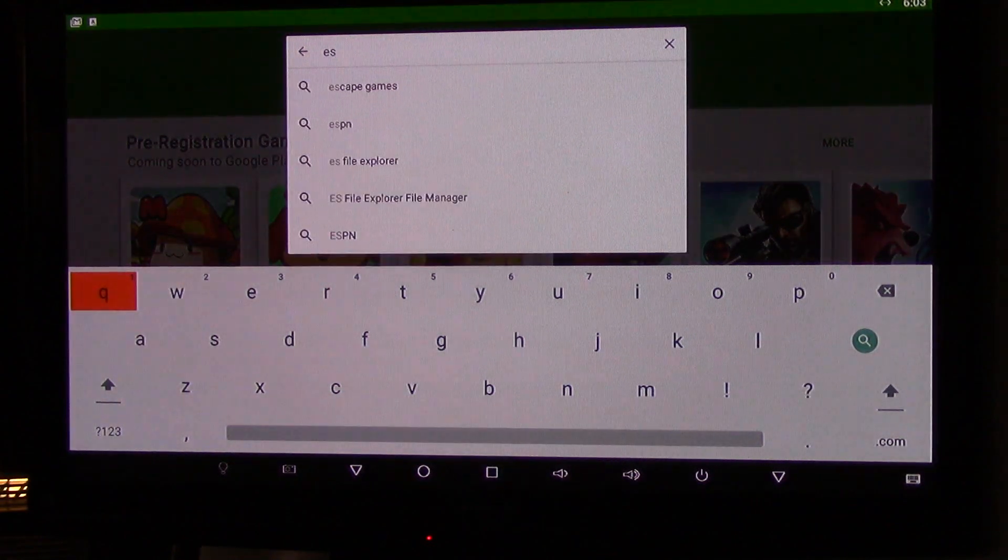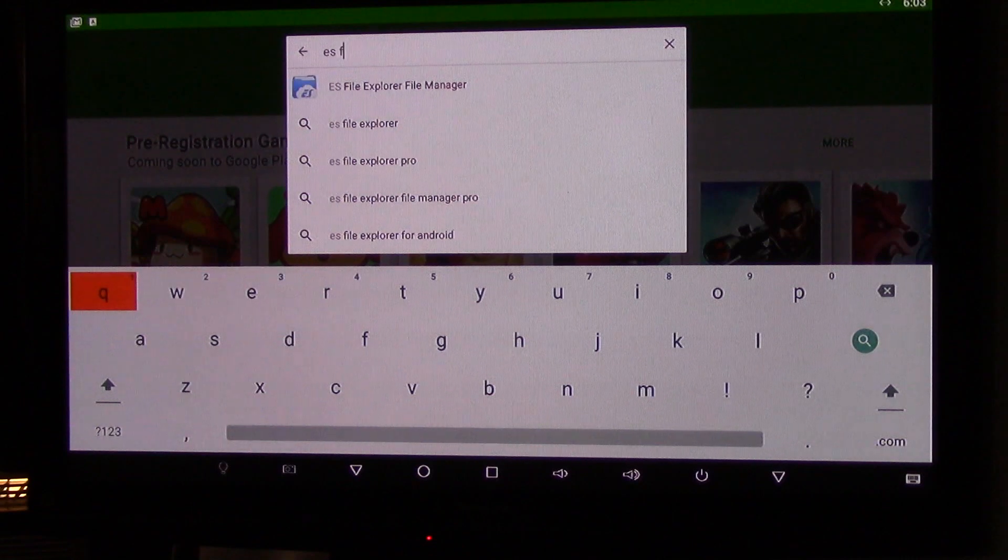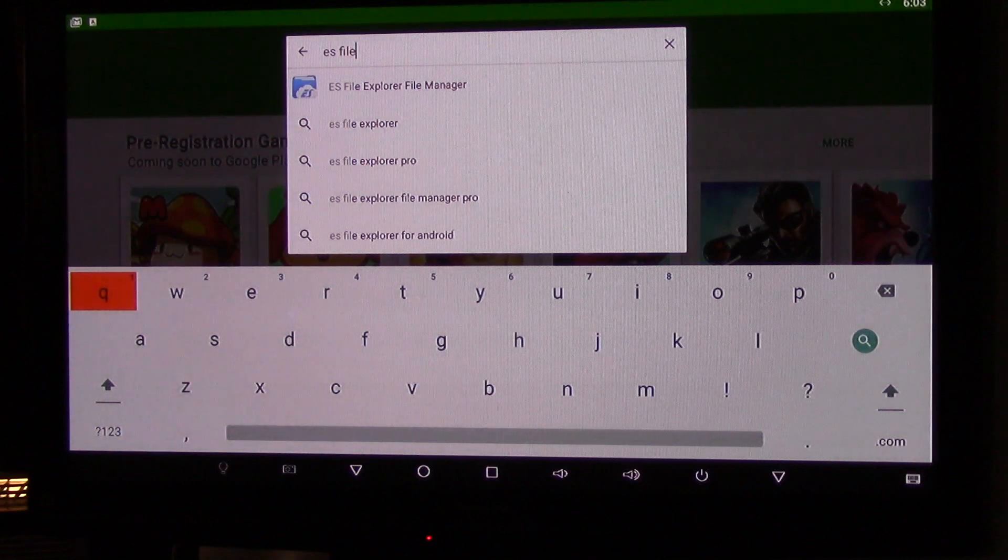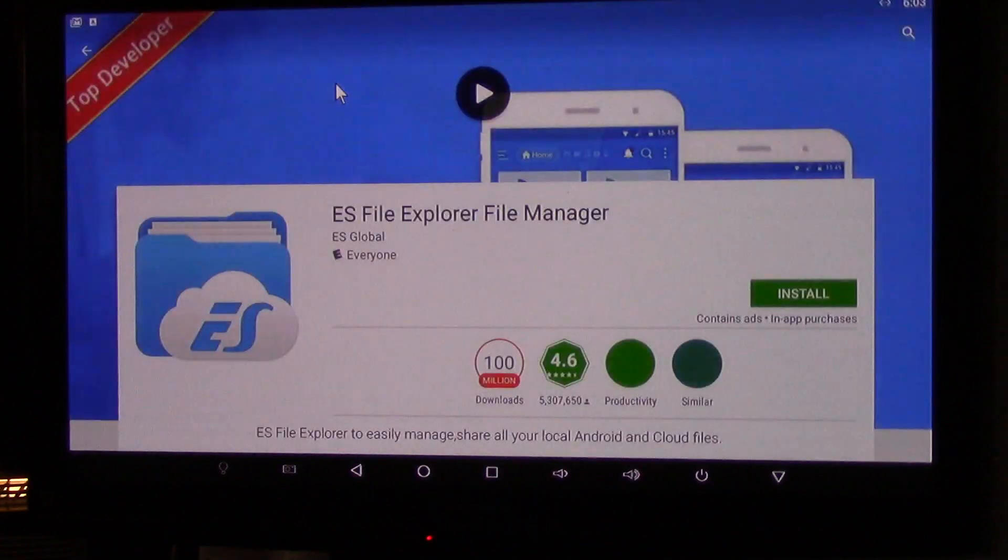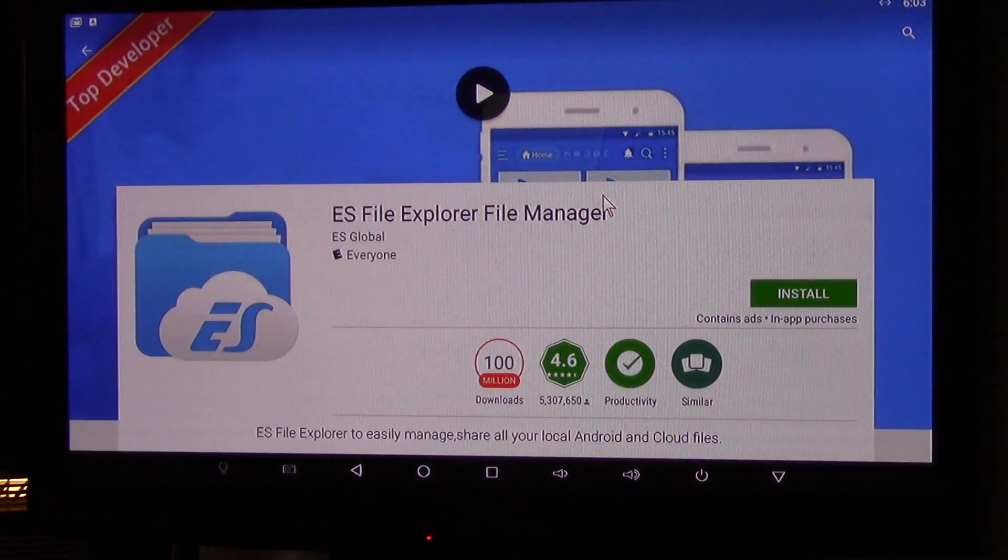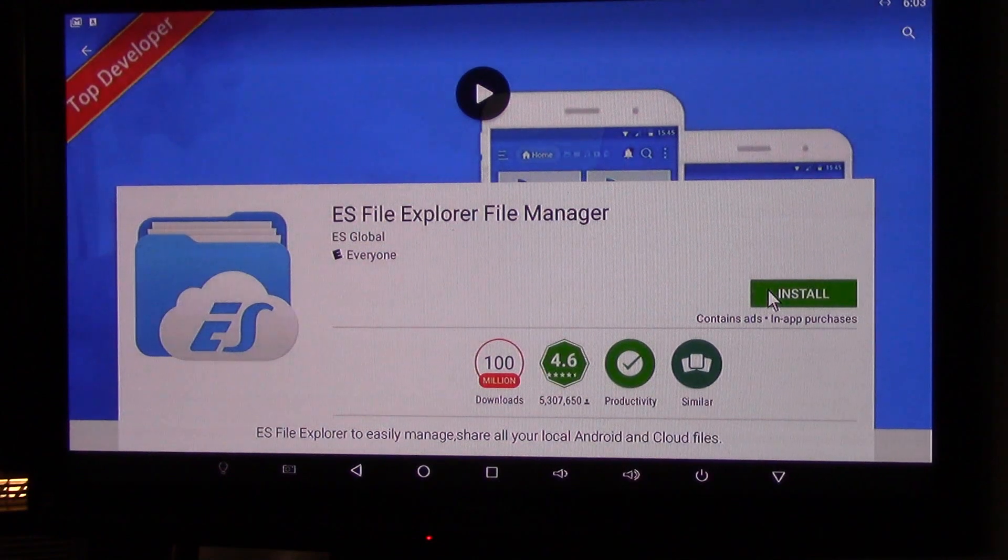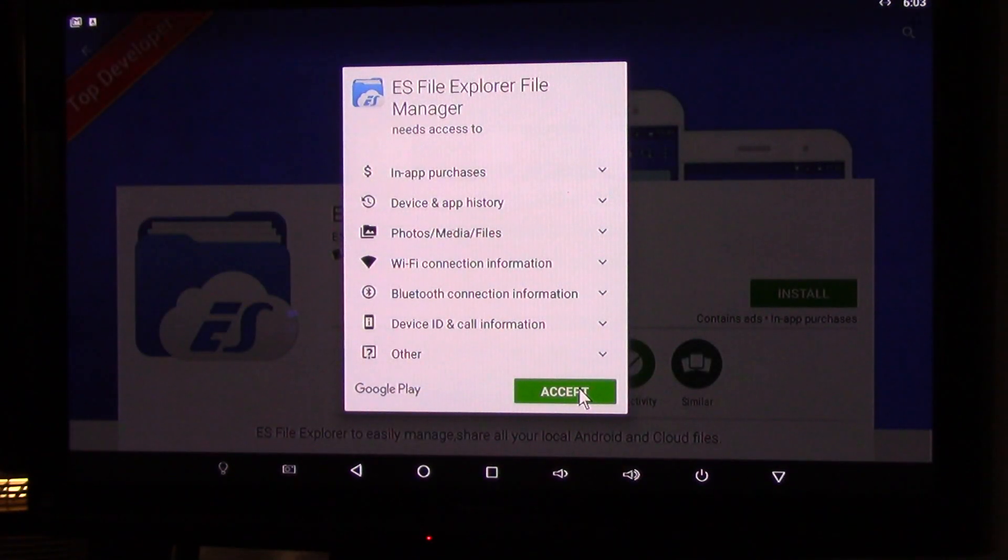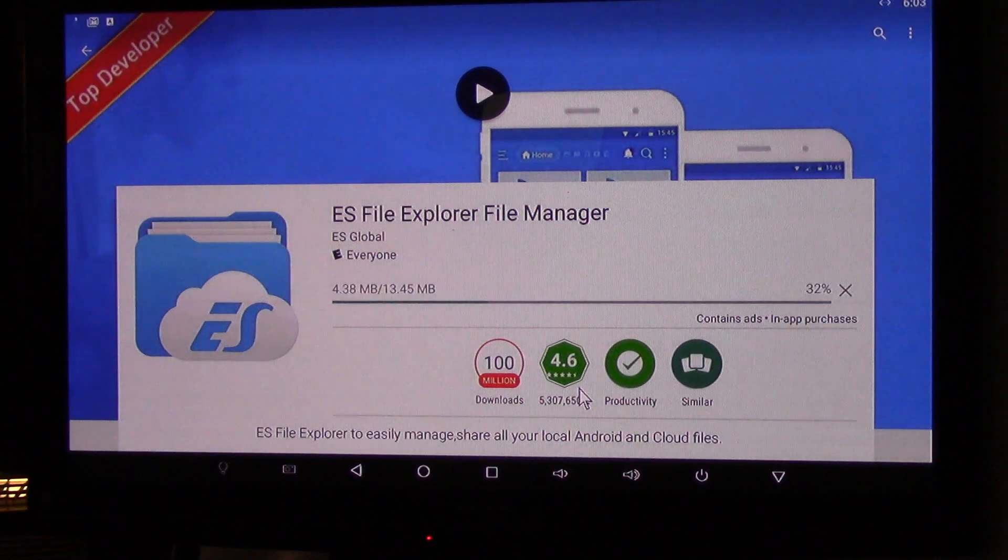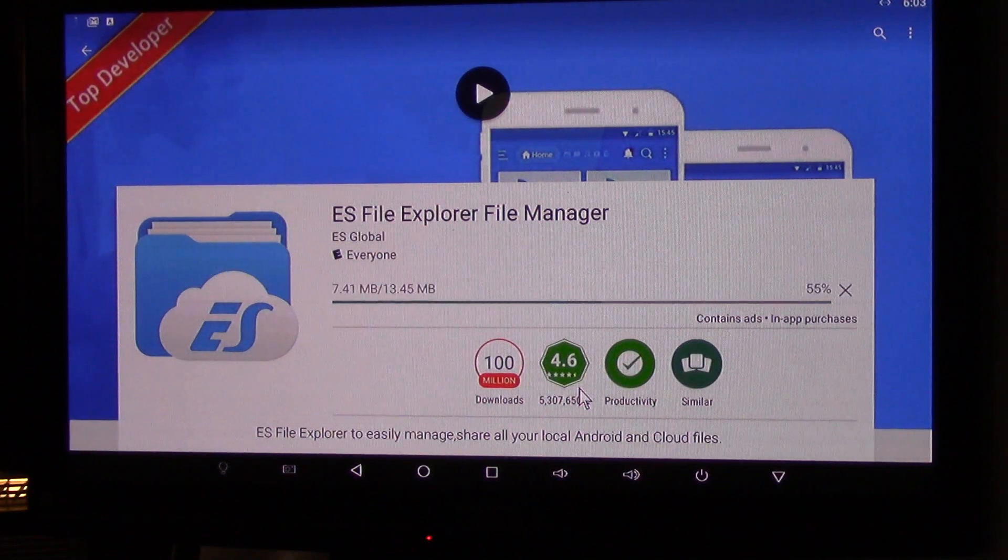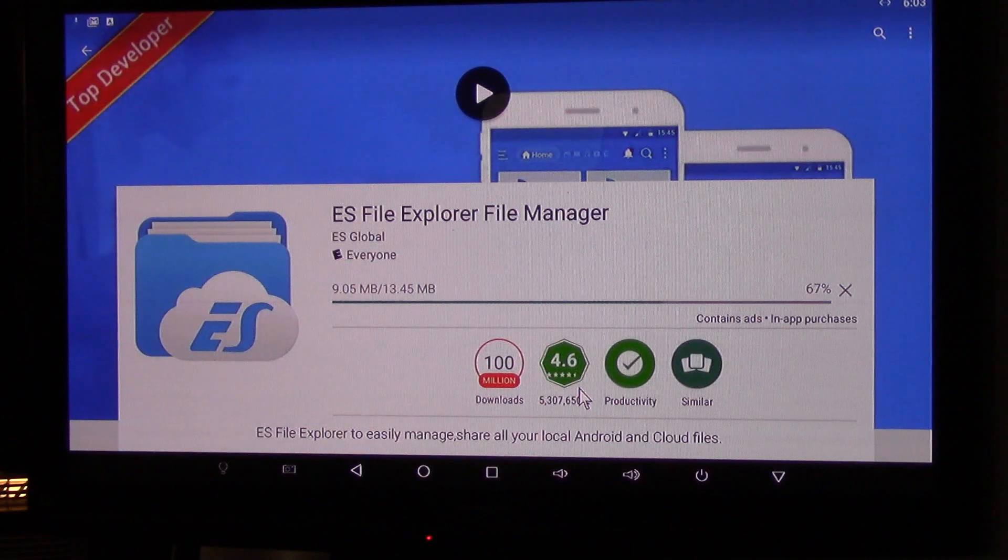And then you are looking for ES File Explorer. Once you see it pop up, click on that, go down to Install, Accept. It will download, it is not a very big file.